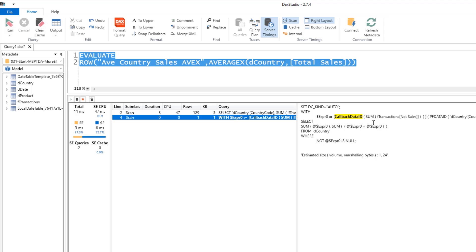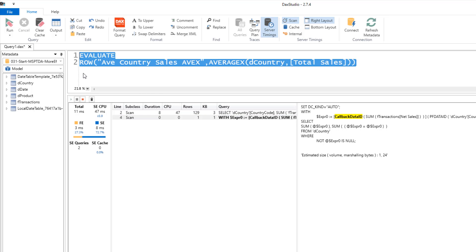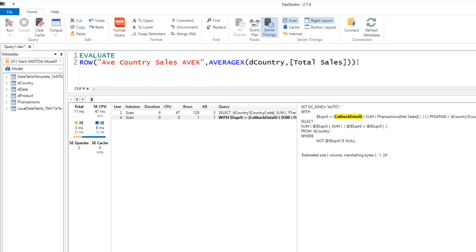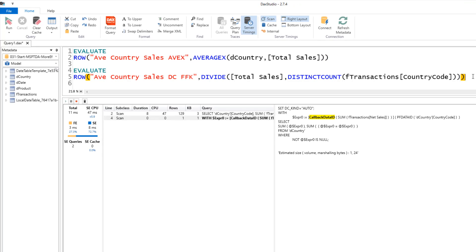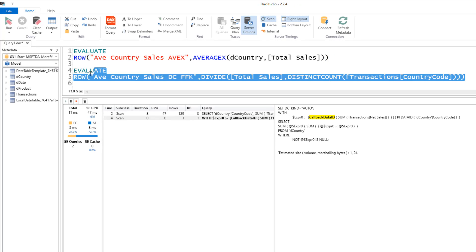This is a danger sign because it means the storage engine and formula engine had to pass things back and forth to get a calculation done. Sometimes when we see this, we can find an alternative. Other times, we cannot find an alternative. So those are the different things we want to look at. Now, I'm going to create an evaluate statement for our second formula. And there it is. This is the distinct count on the fact table foreign key. I highlight, and I run it a few times.